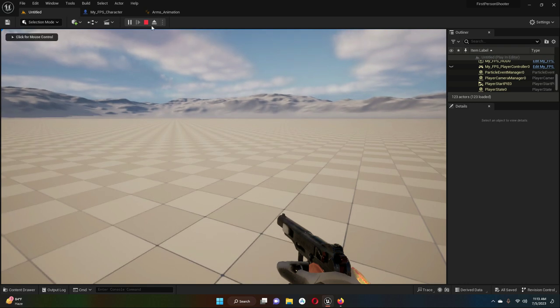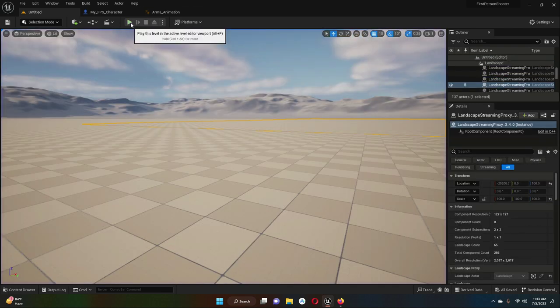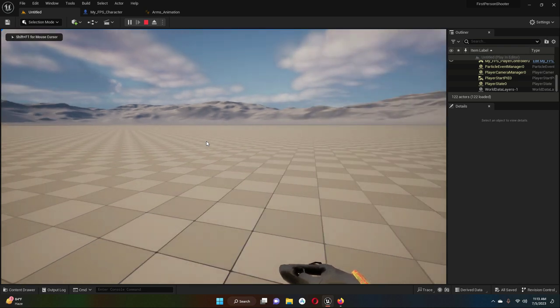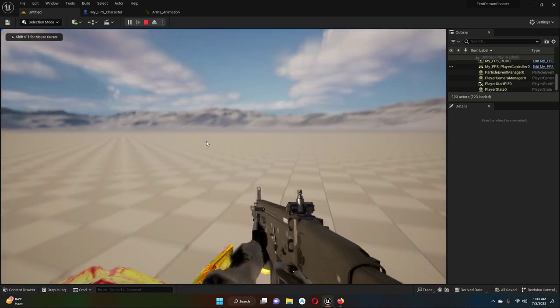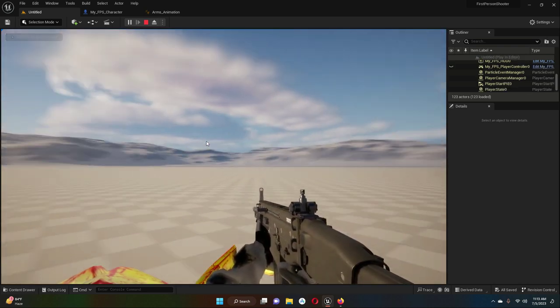For the assault rifle and for the pistol, you can see it is okay now and it looks more good. So yeah, that's it.